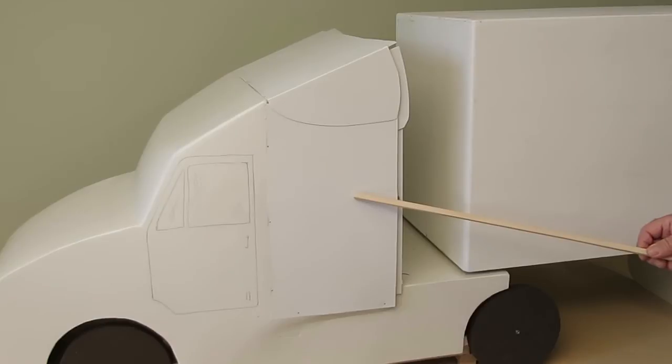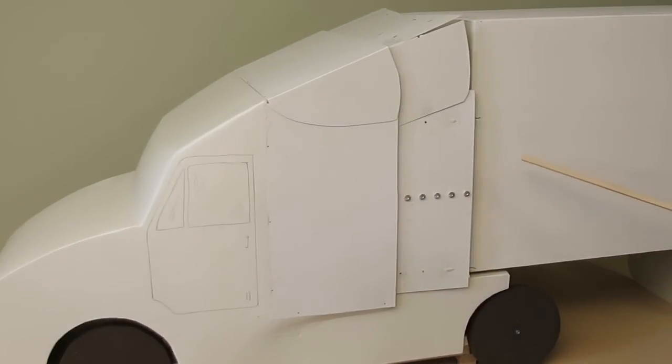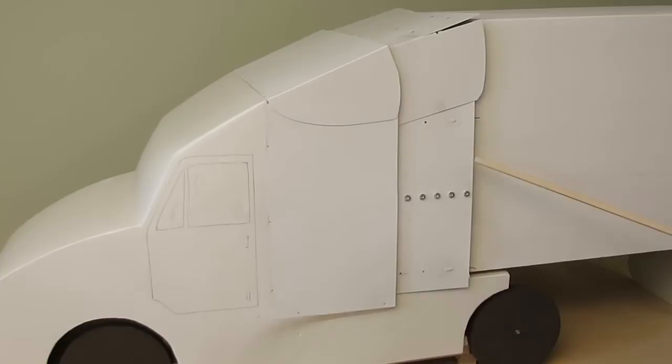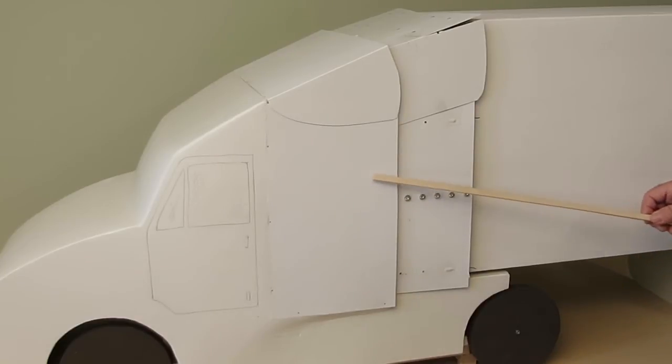The panels deploy by extending towards the attached trailer to close the gap. This will create a continuous smooth surface from the truck to the trailer.